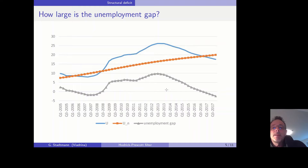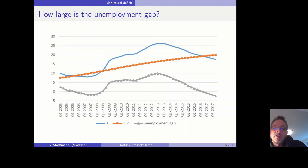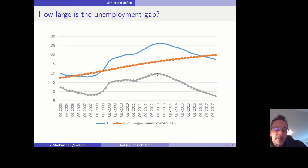But when we measure the natural rate of unemployment as a straight line, then the unemployment gap is relatively huge — like a five percent unemployment gap in 2013 — and then we would say that Spain is in a recession.